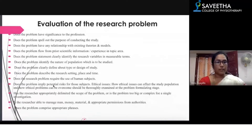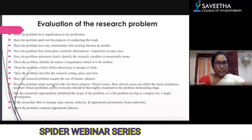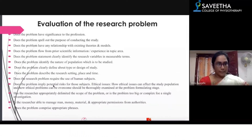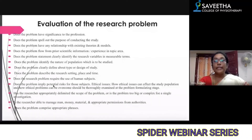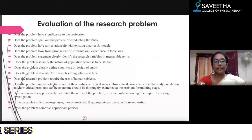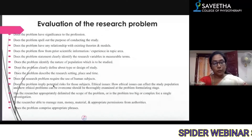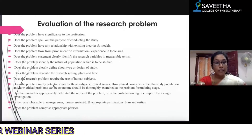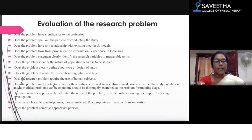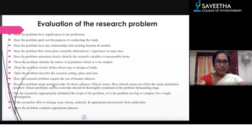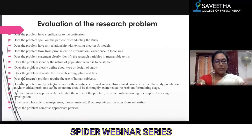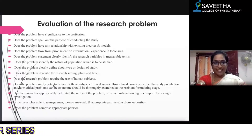Does the problem identify the nature of the population to be studied? Consider: the selection of population, the type of design you choose, the research setting, place, and time. Does the research problem require the use of human subjects? If so, you need to clearly find out if there is any potential risk for those subjects — the ethical issues need to be addressed and you need to be prepared to handle them.